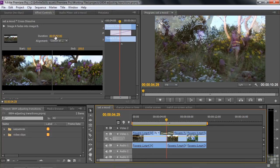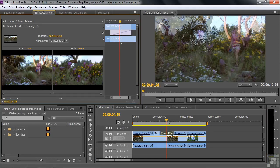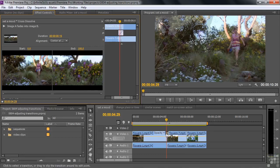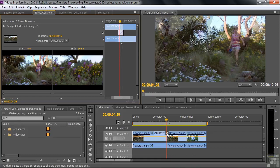I could also use what's called the scrubby tool. See how the cursor turns into a pointed index finger with arrows on each side? If you hover your cursor over the number, you'll see that scrubby tool. When you see it, you can just click and drag the number. Dragging to the right makes it larger; dragging to the left makes it smaller. I'll take it down to about a half a second — 15 frames or so. Notice how the transition got smaller in the timeline, indicating it's shorter now, down to a half a second.